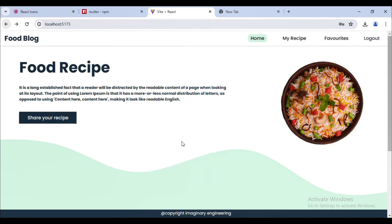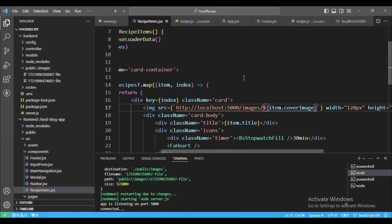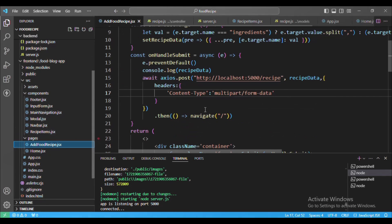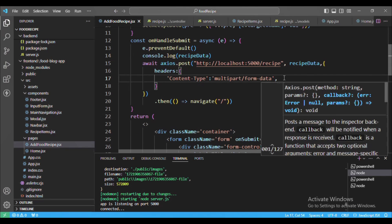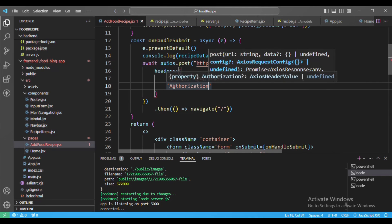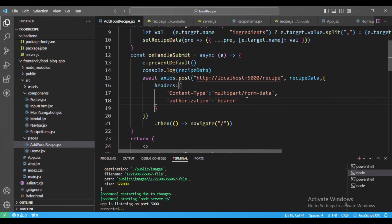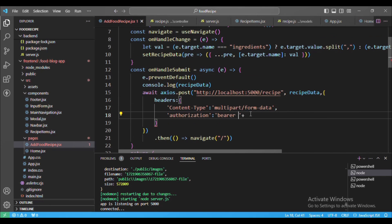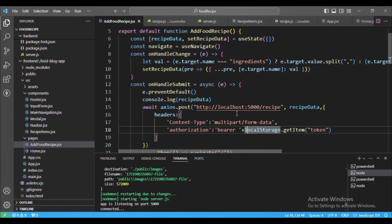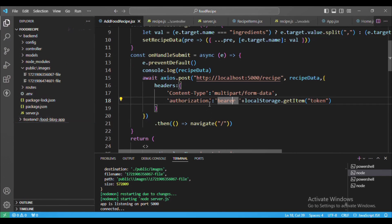Let's go back to VS Code. I'll go to our Add Food Recipe component. Here we will send a headers with Content-Type. I will add an Authorization header and pass the bearer token — 'Bearer' at the beginning, then a space, then the token from local storage. We save the token in local storage, so we get it from there and send it in the headers.